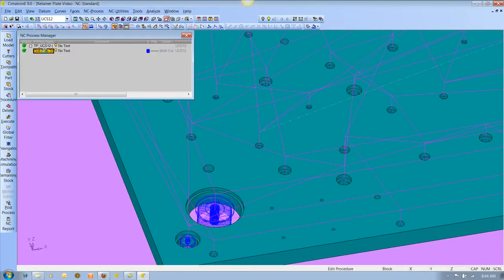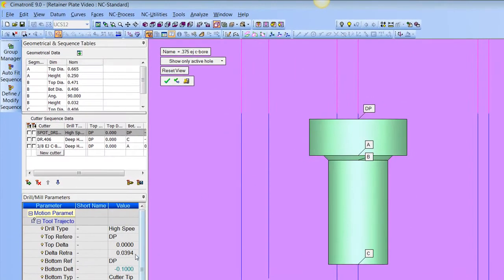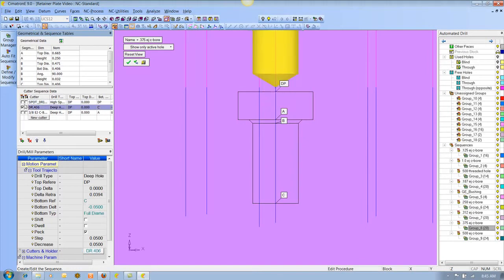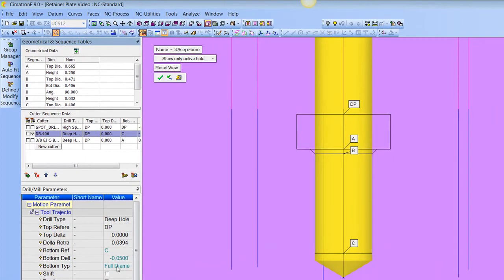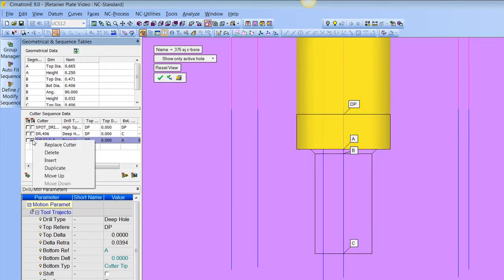Let's go back in and show one more thing — we're going to modify the sequence. Here are all the parameters, and let's step through the process. The spot drill begins at DP and machines down to DP with a hundred thousandths below. If I click on this little box I can see the tool position there, just to make sure that's what I expect. Here's the .406 drill — you can see it's poking through the bottom of the hole — we tell it to go to C at the full diameter of the tool with fifty thousandths additional. And here's the counter bore: the top of the hole and the bottom of the counter bore. It's a really neat way to visualize what you're doing and make sure you're not making any mistakes.